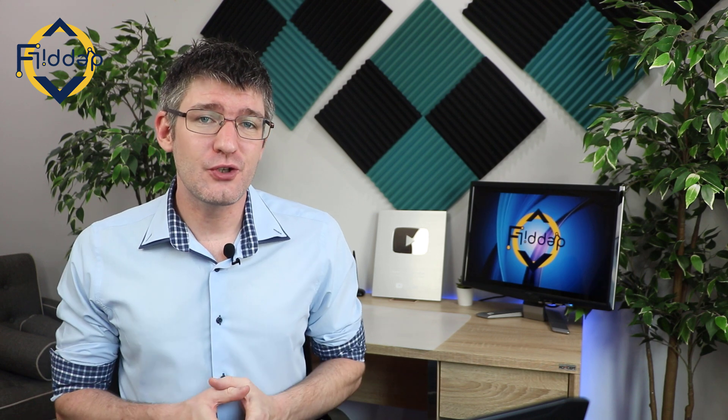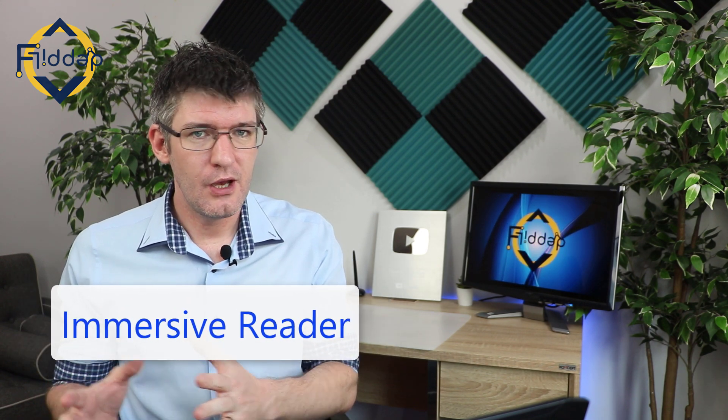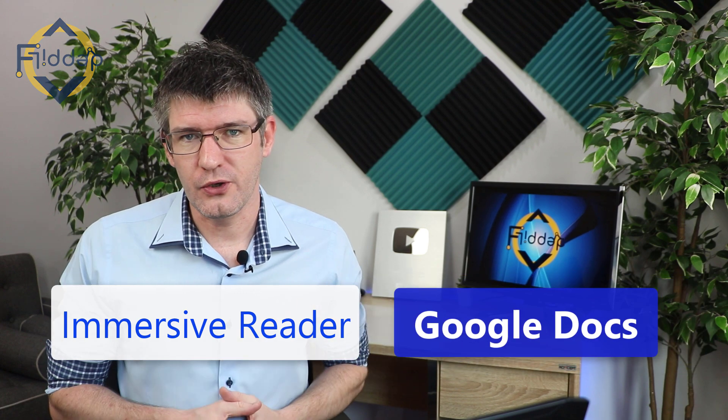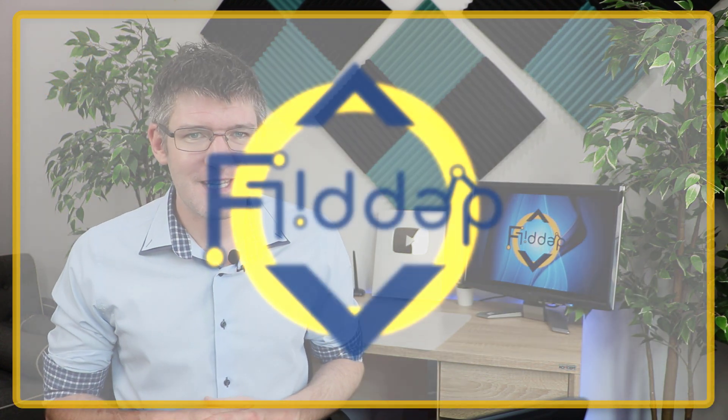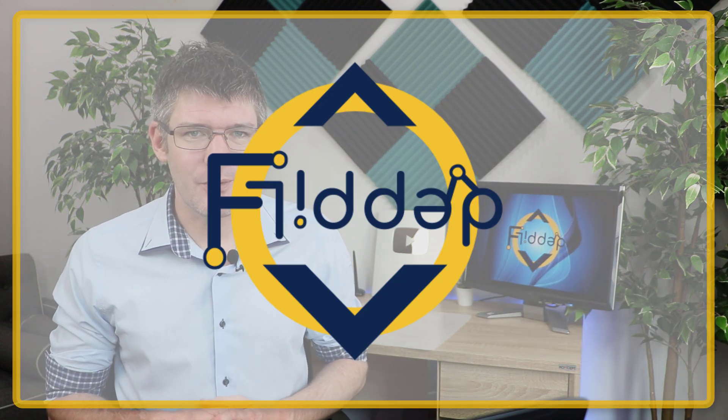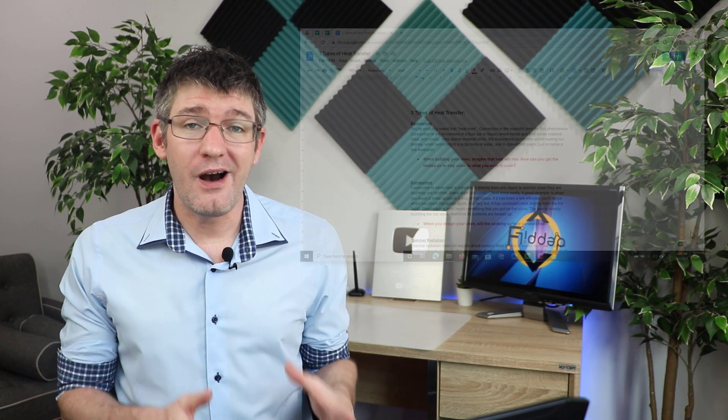In today's video, I'm going to show you how you can use Microsoft's Immersive Reader on a Google Doc. Let's jump into it with another Flipped Classroom tutorial. Hi, my name is Sethi, and welcome back to the channel where we make educational technology easy for you.